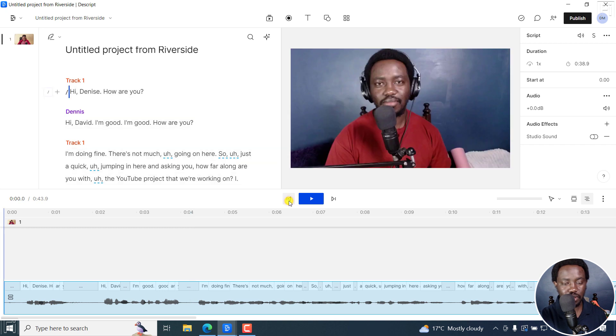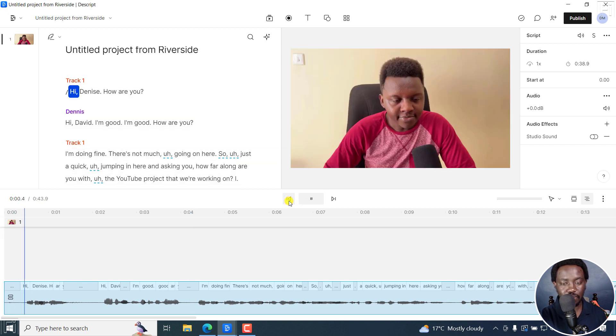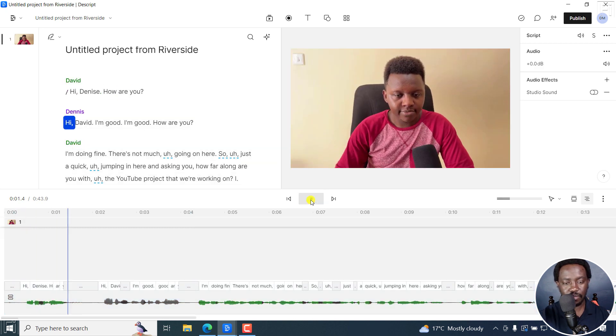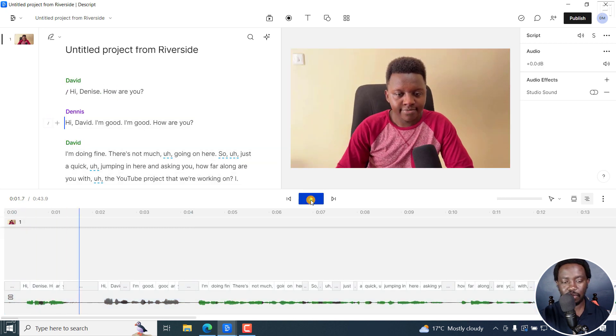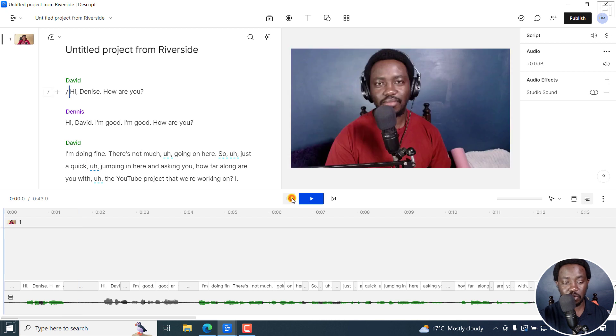Now, let's go back. Hi, Dennis. How are you? Now, I just want to show you the magic with Descript storyboard. Because we have two speakers.